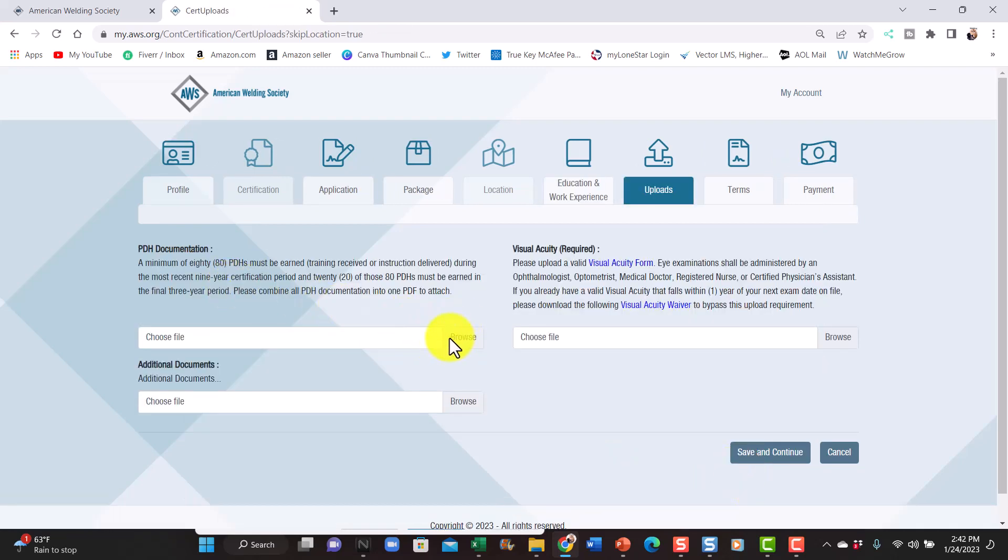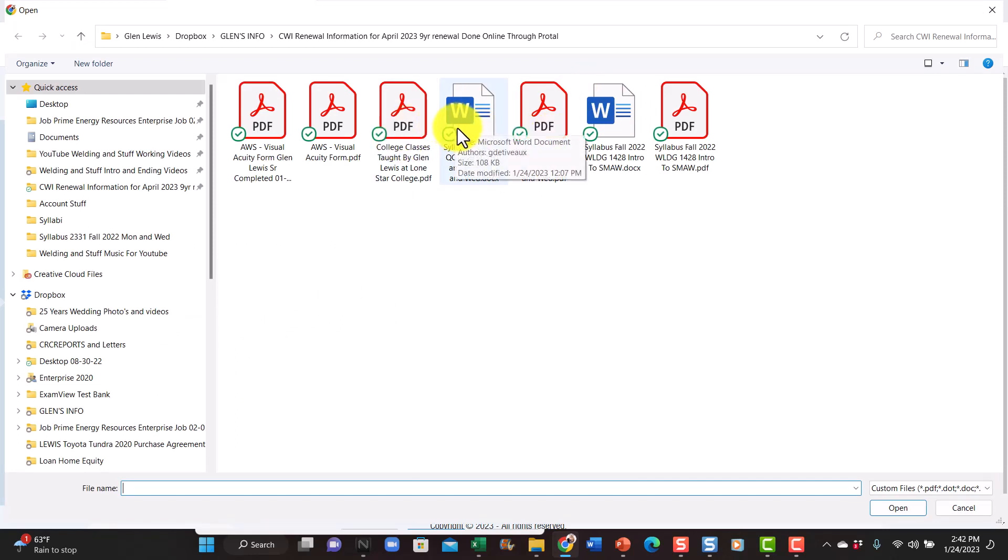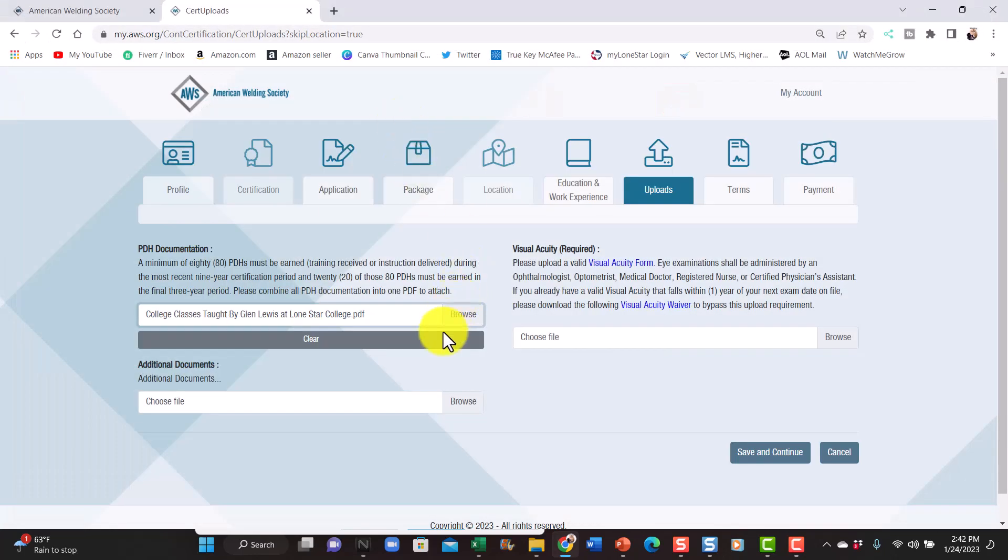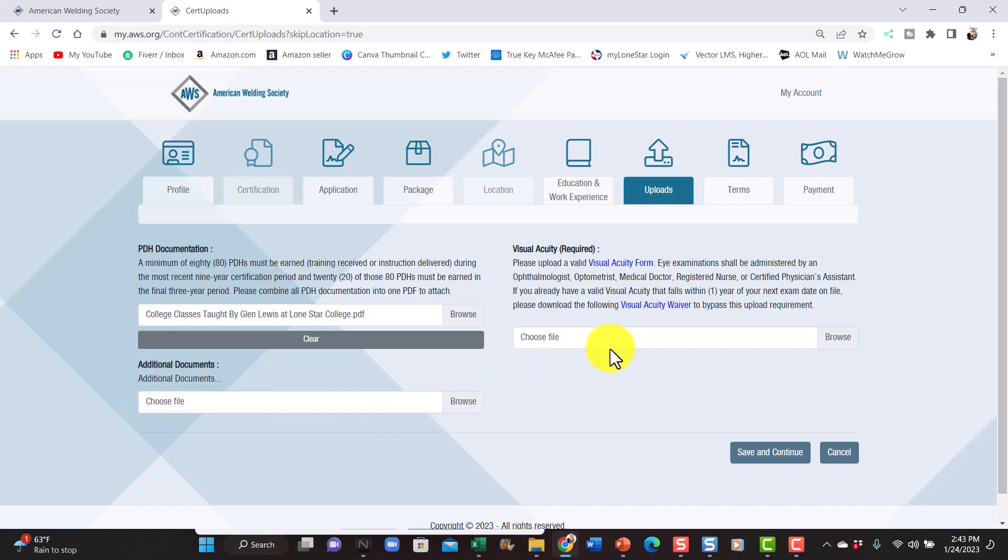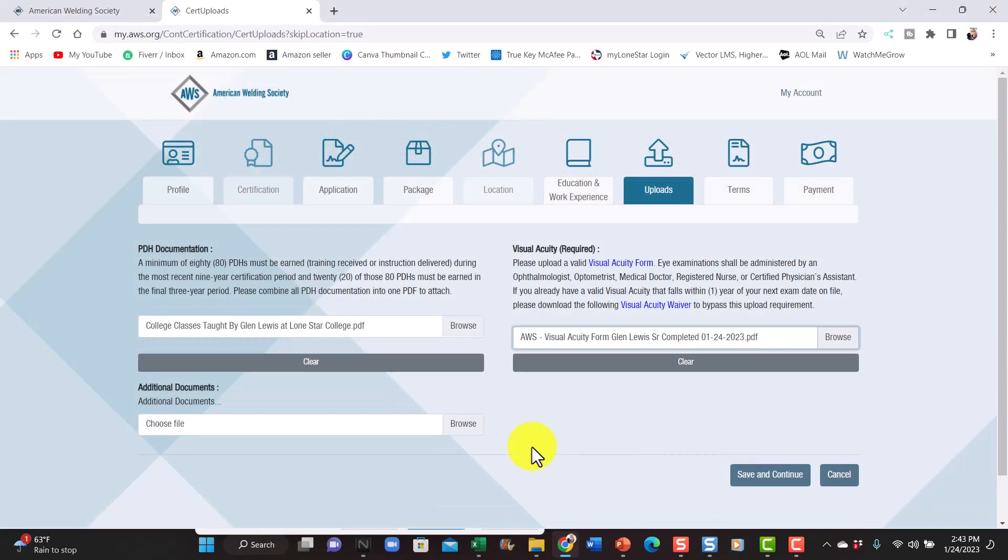I'm going to upload this form right here just to see if they won't need, I have my syllabus in there and everything but those syllabuses are pretty long. One of them 17 pages and the other one eight pages. So I'm just going to enter this one right here, college classes taught by me. That's that form I showed you. I'm going to pull that one. Additional documents, I don't think they would need any additional documents. I'm going to put the visual, my exam. I'm going to browse that, complete it right here, the exam. Let me hit save and continue.